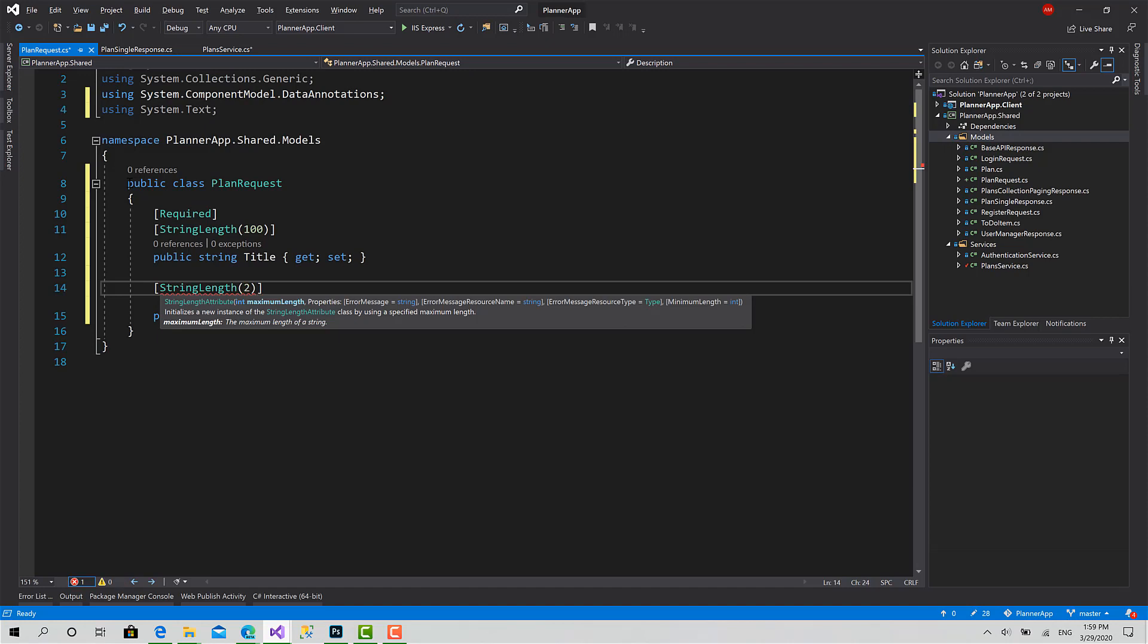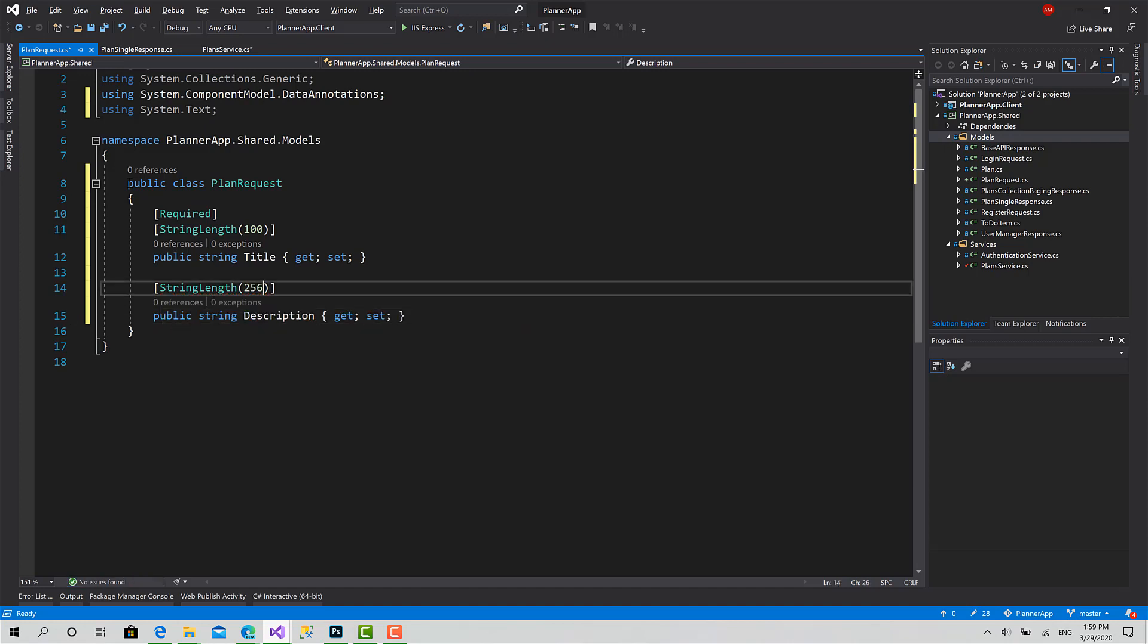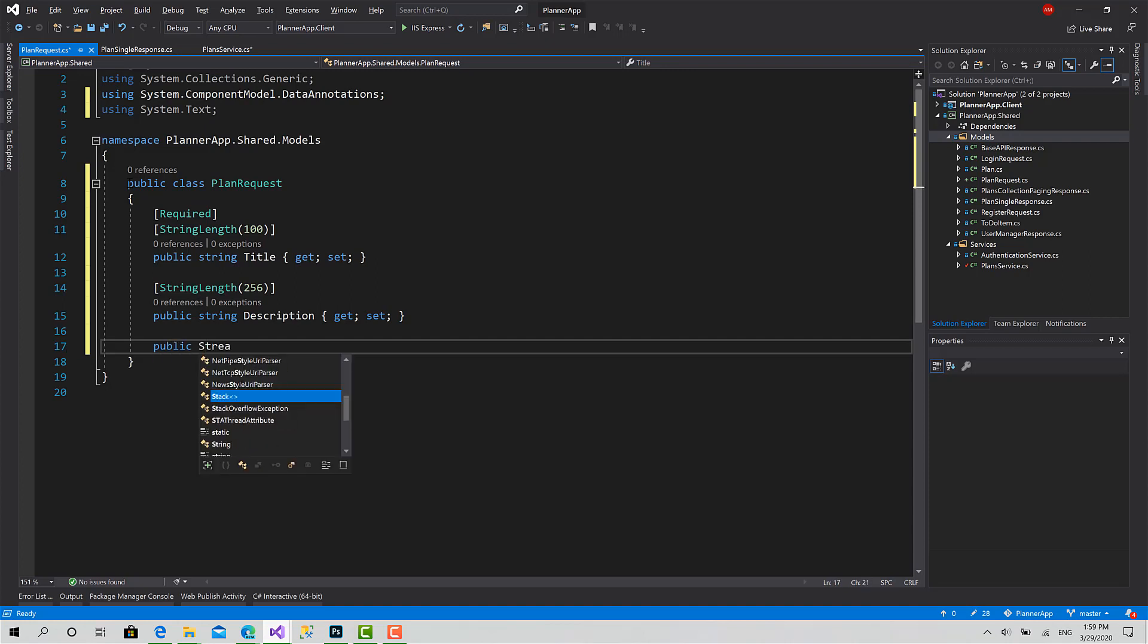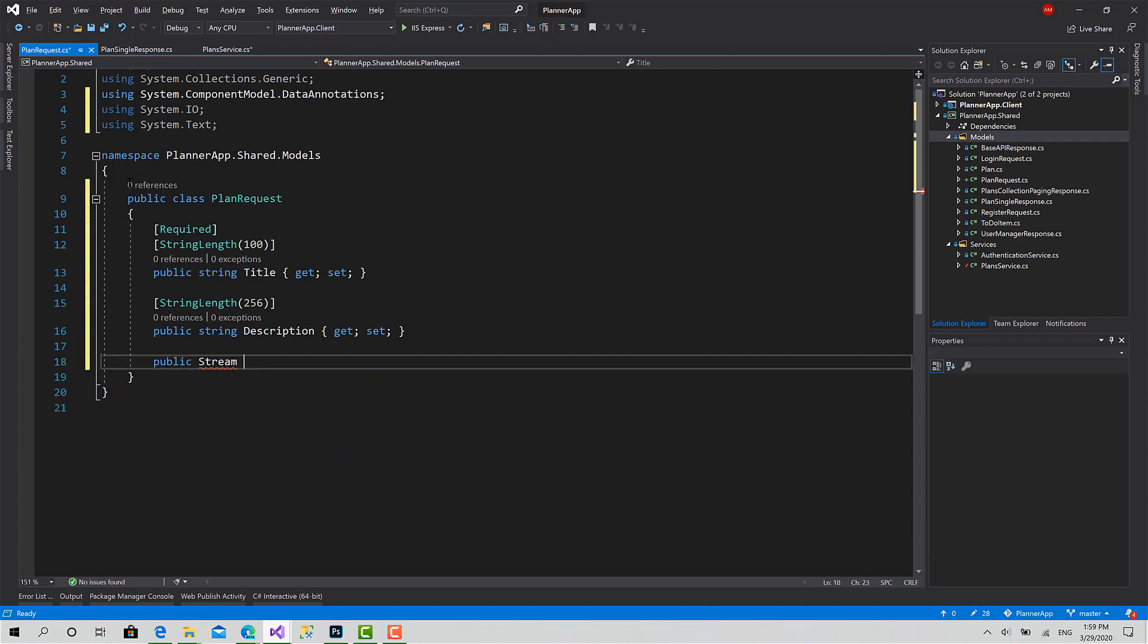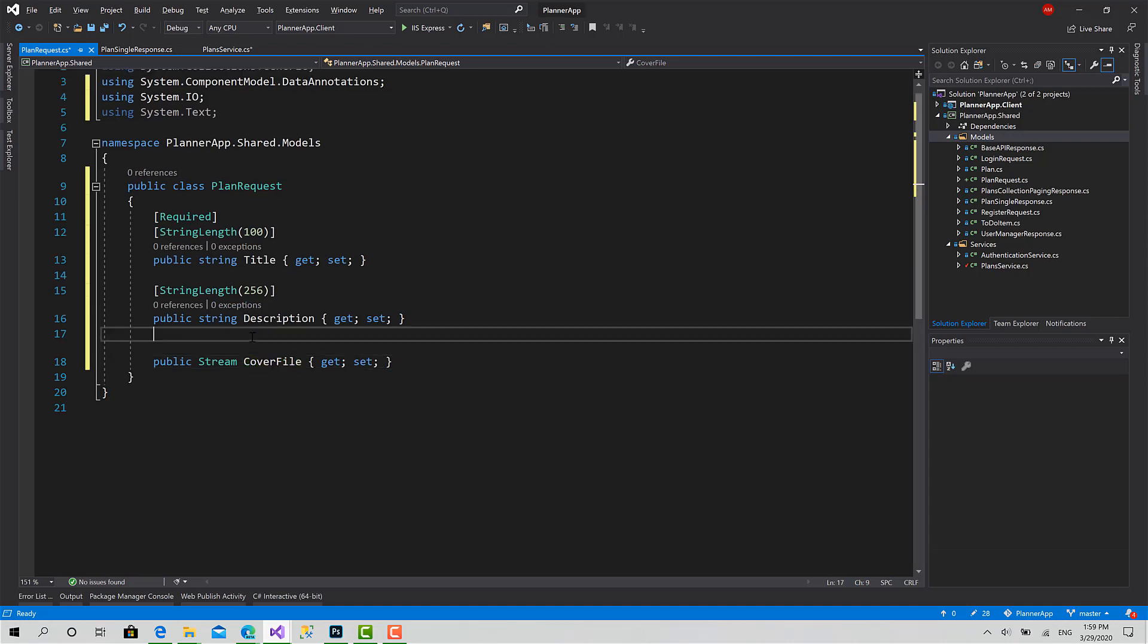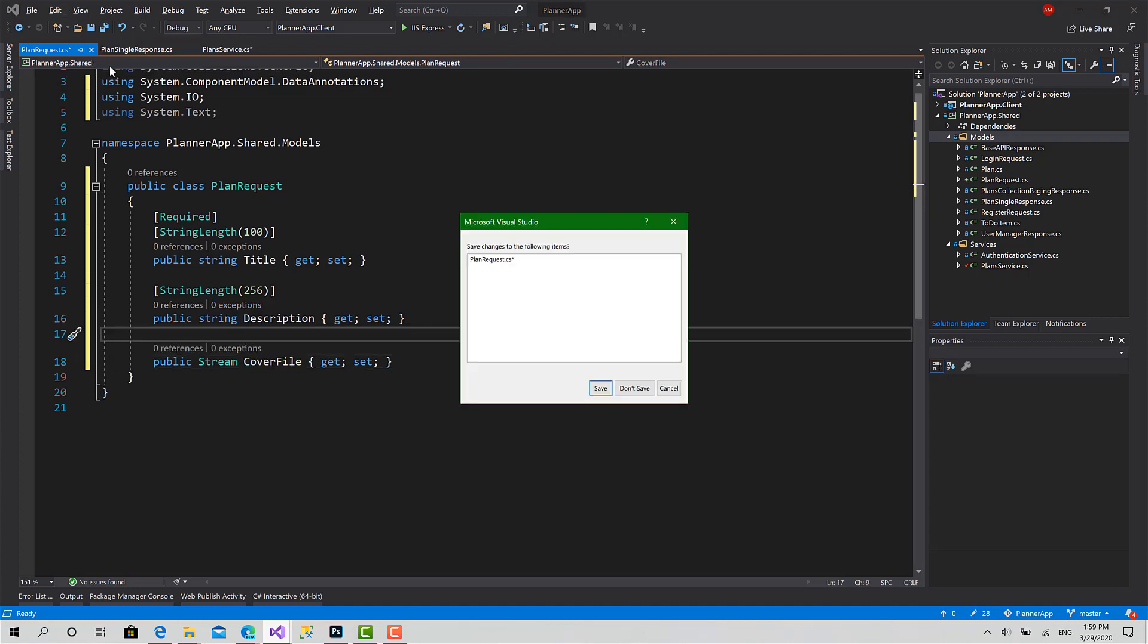Add Description, get set, string length to 256. And the file - CoverFile get set. If we don't post any file, by default the API sets a default file for it.